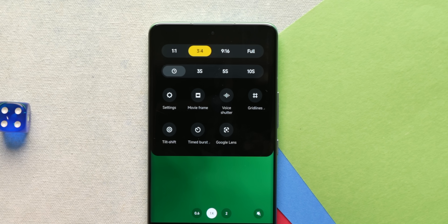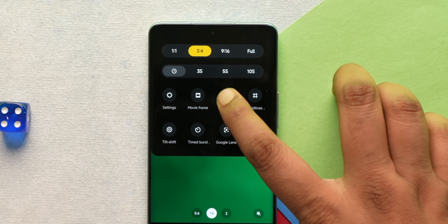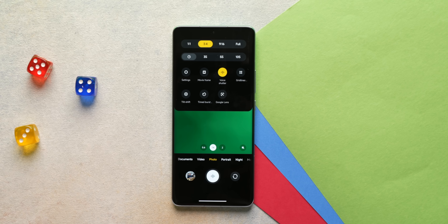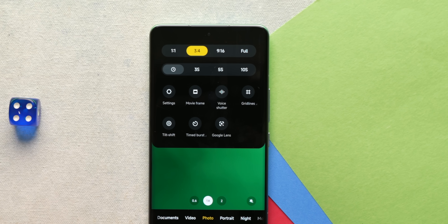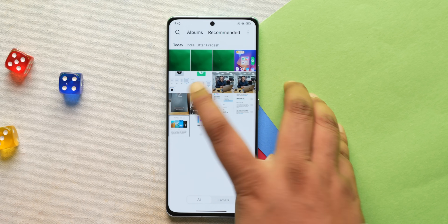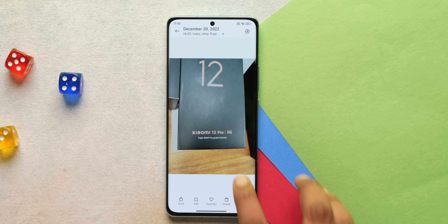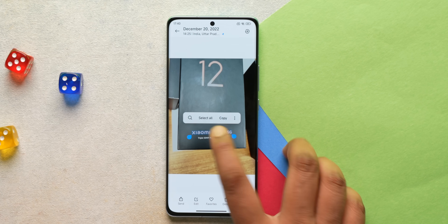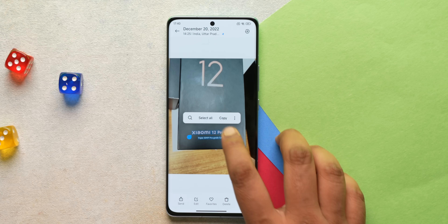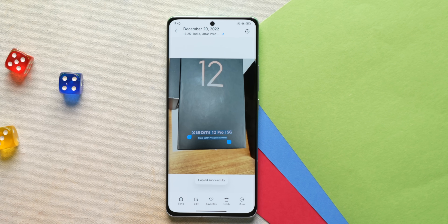Surprisingly, MIUI 14 also brings new camera features. First up is a new voice shutter option — you say 'cheese' and the photo is taken automatically. It works really well on the 12 Pro. Google Lens is now also integrated directly in the camera app. One cool new feature in MIUI 14 is in the Gallery app — you can now extract text from images. Just press and hold, select the text, and copy it. It's very handy and works very well.